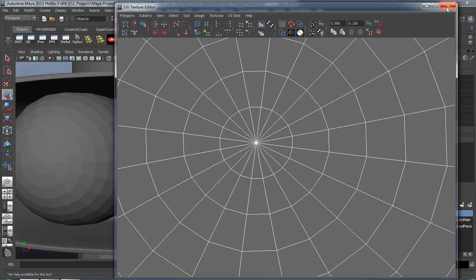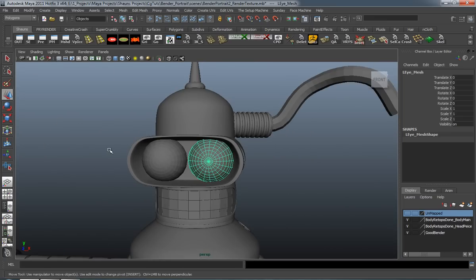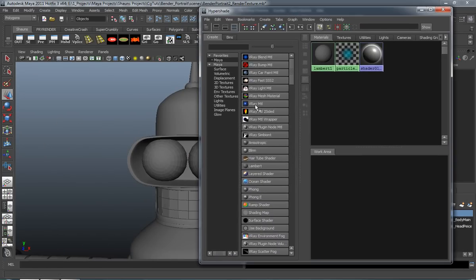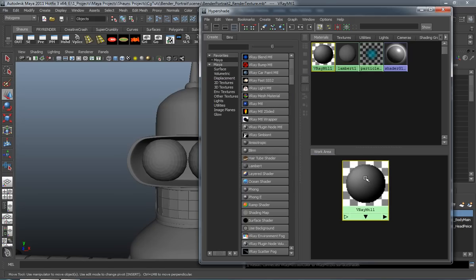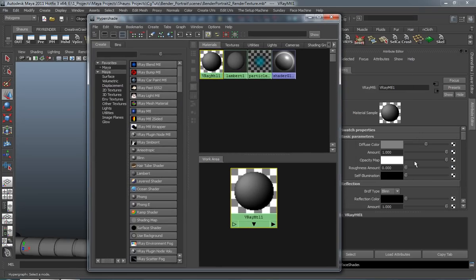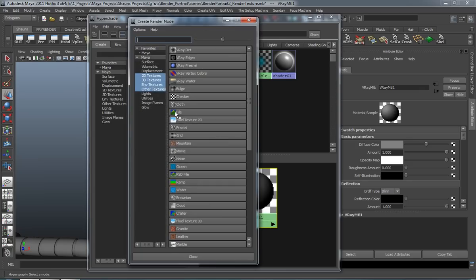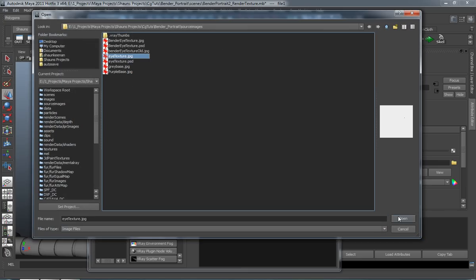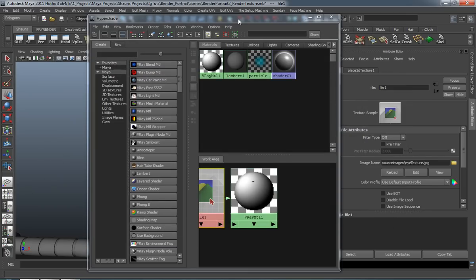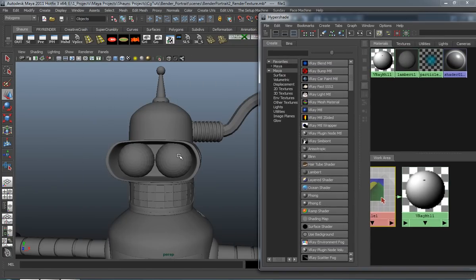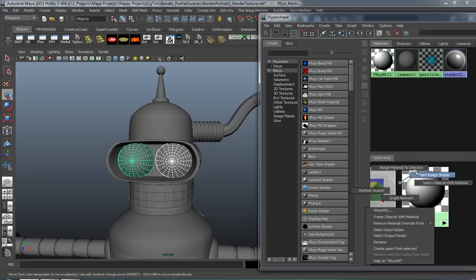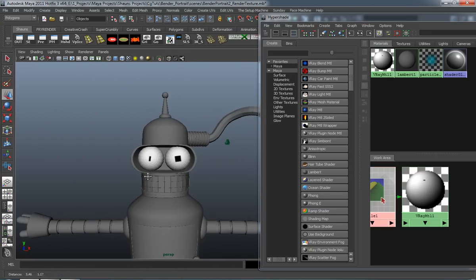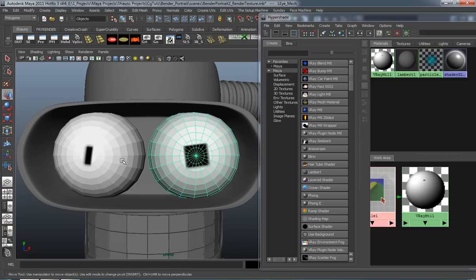Jump back to Maya, close the UV editor, and come into the Hypershade. Create a V-Ray material, hit Control-A to bring up the attributes, and plug in a file node. Plug in our eye texture — it'll take a second to update. Select our objects and apply that material to them. You can still see where it's going to be a little bit too large.